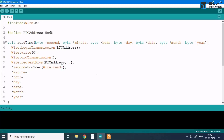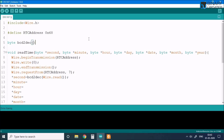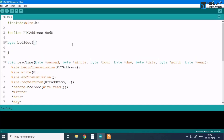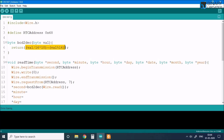We have to create a BCD-to-decimal conversion function. This function returns a byte, takes a byte value as input, and uses the formula: (value / 16) * 10 + (value % 16). This formula converts the binary coded decimal number into a decimal number that we can print in the serial monitor.